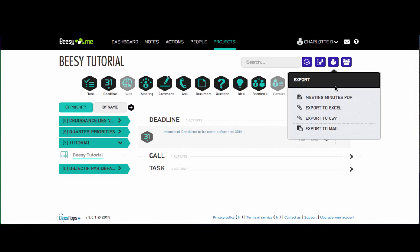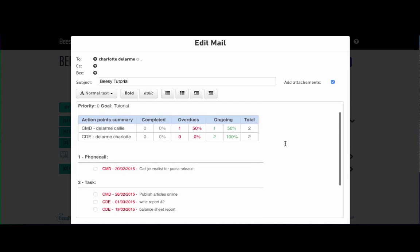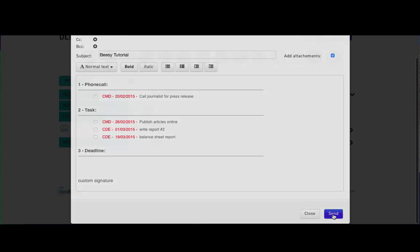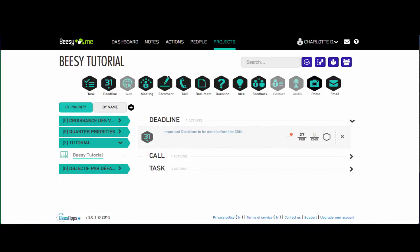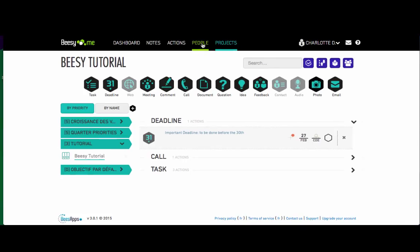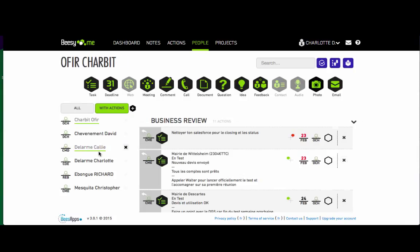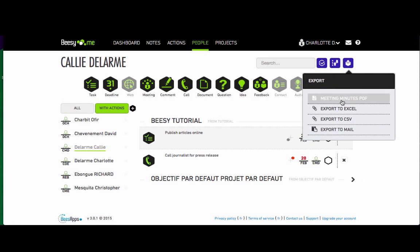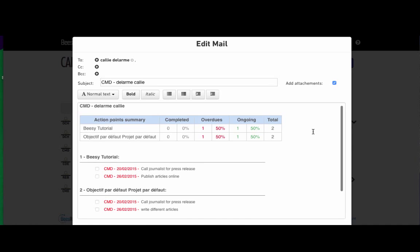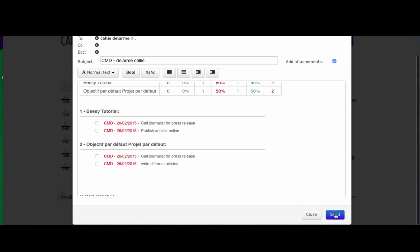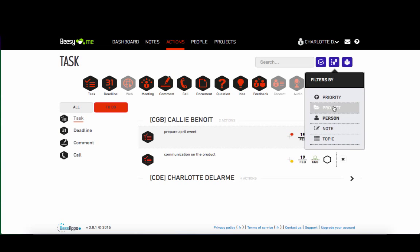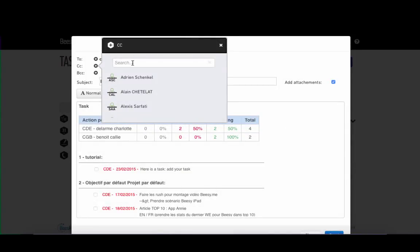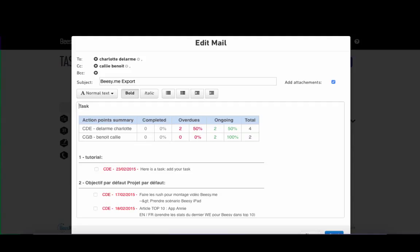You can apply a second level of filters and send the lot by email. You can send a report directly from this filter at any time. You can view all actions assigned to a user and apply a second level of filtering before sending a report. Just enter their email address, add the content that you wish to send, and press send.